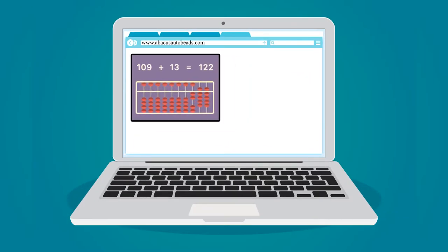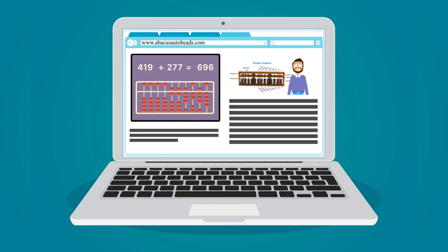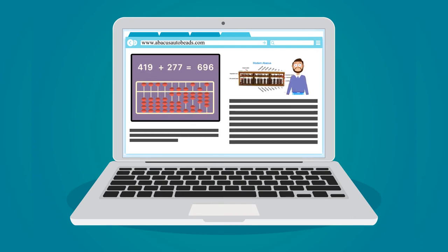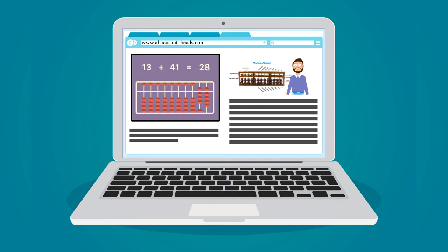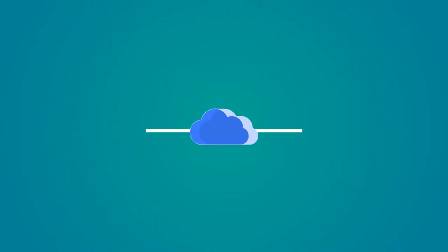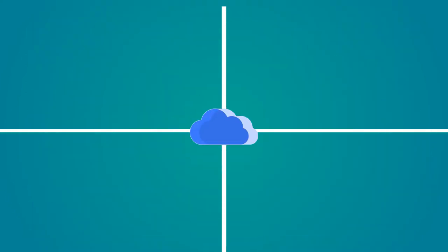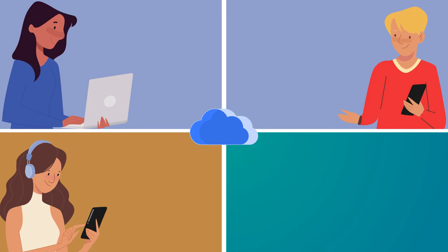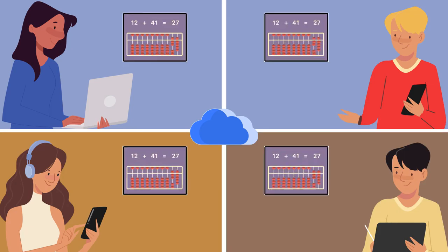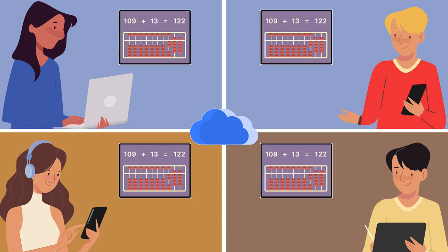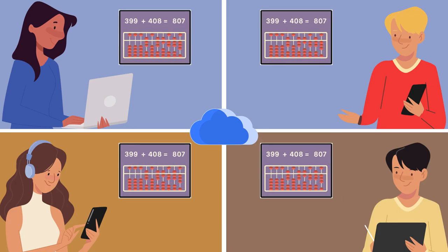Yes, now with the help of abacusautobeads.com, you can take part in online training from anywhere, as it is in the cloud. Log on to www.abacusautobeads.com and start learning online, from anywhere.